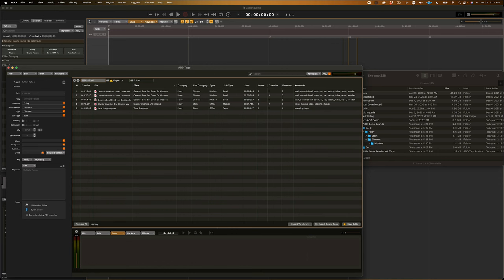Now, another neat feature inside of Audio Design Desk is Folders. If I click on this plus button right here, or go to File, New Folder, or Shift-Command-N, this allows me to break up my session into individual chunks which I can work on independently.